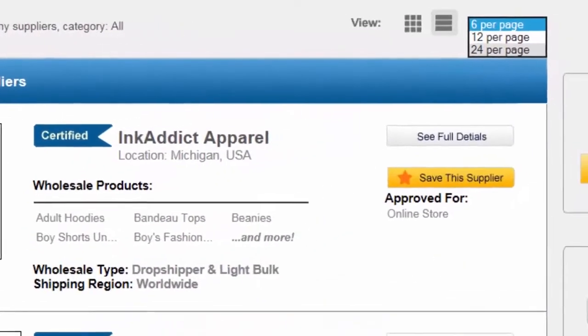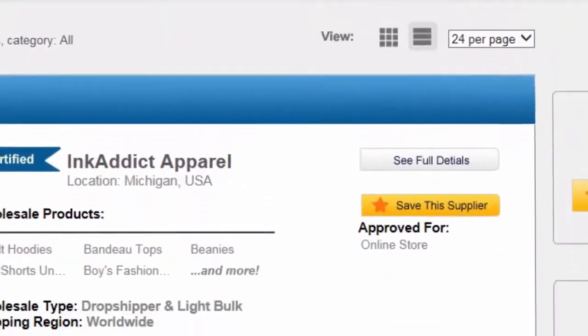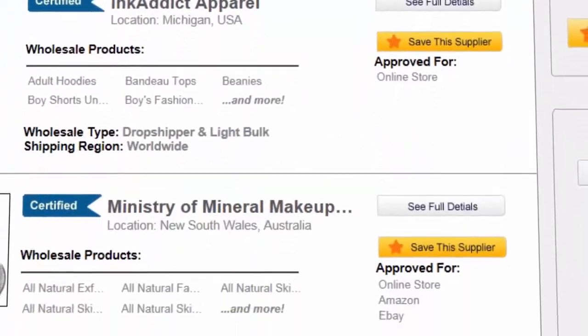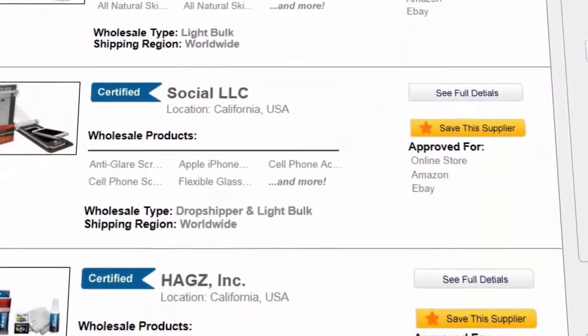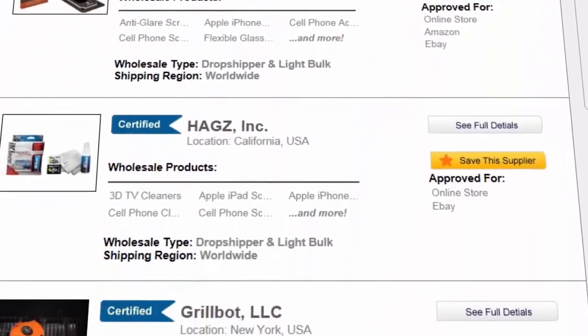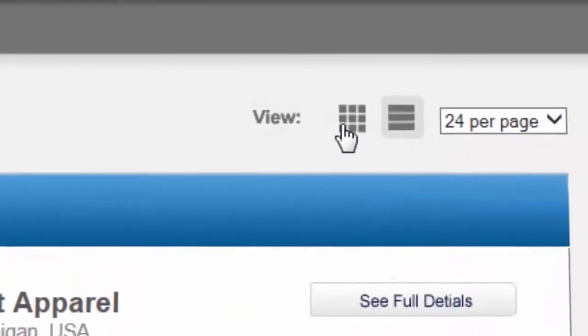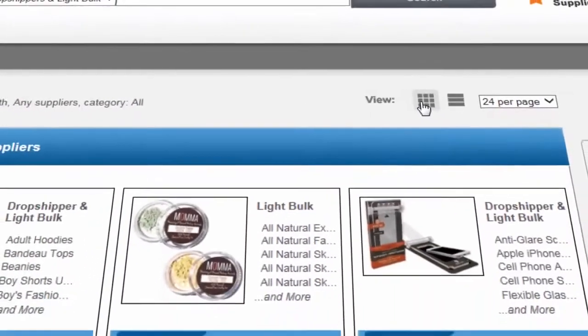We can view anywhere from 6 to 24 suppliers per page in a list view like this, or switch to a more condensed block view for easier browsing.